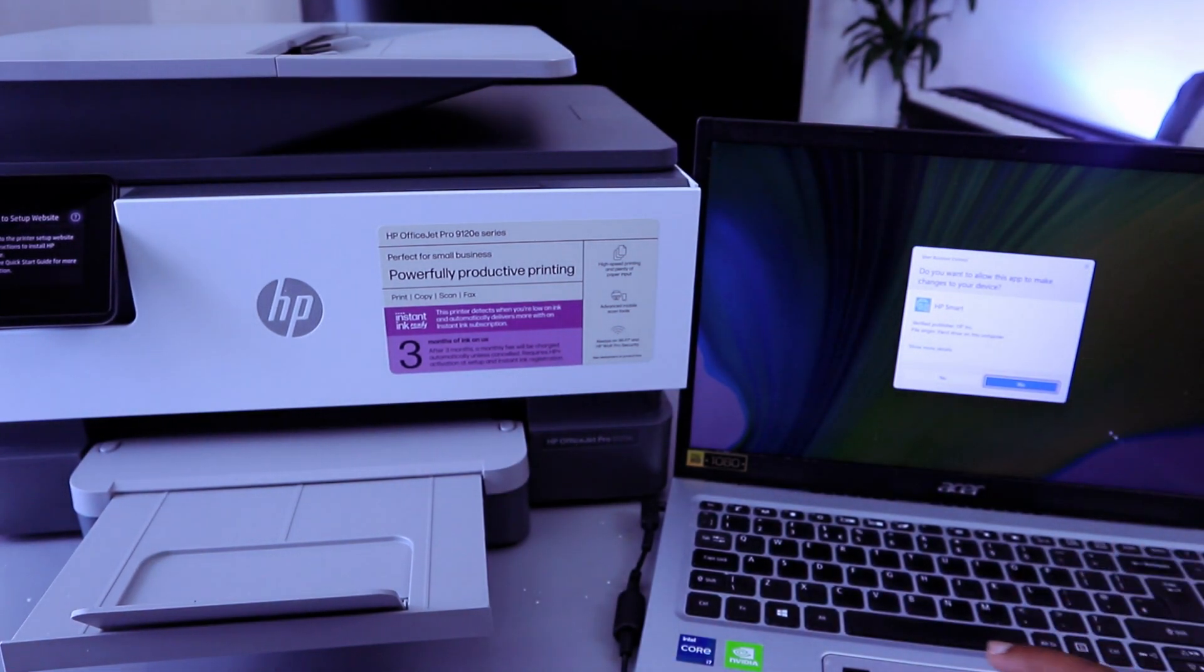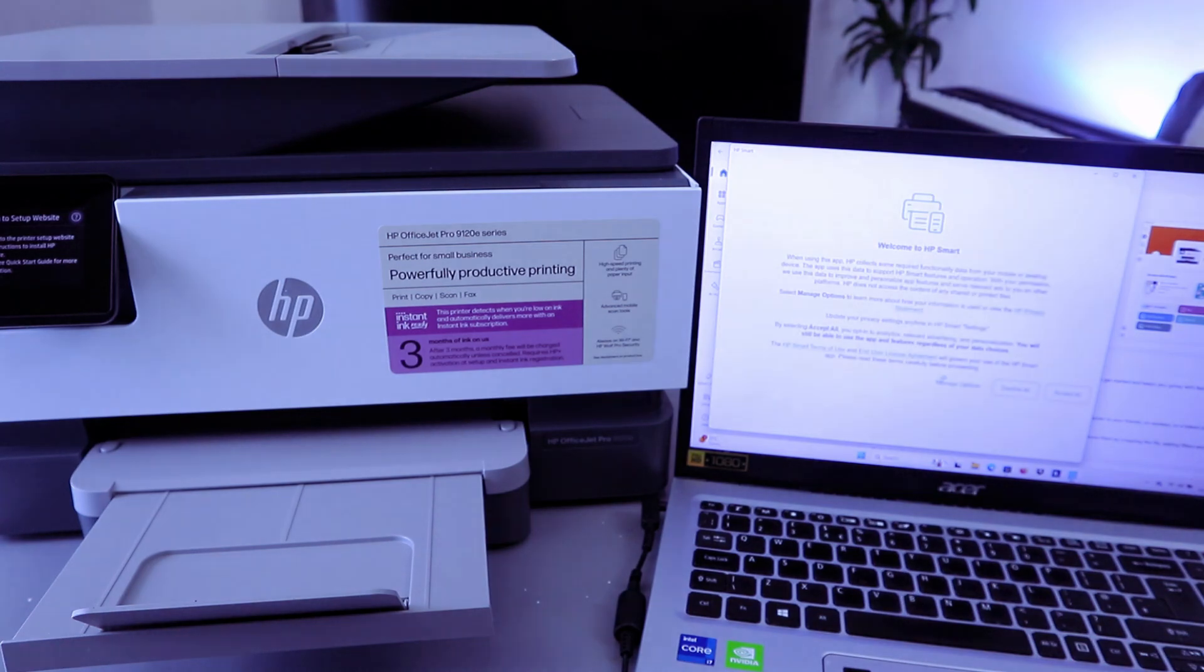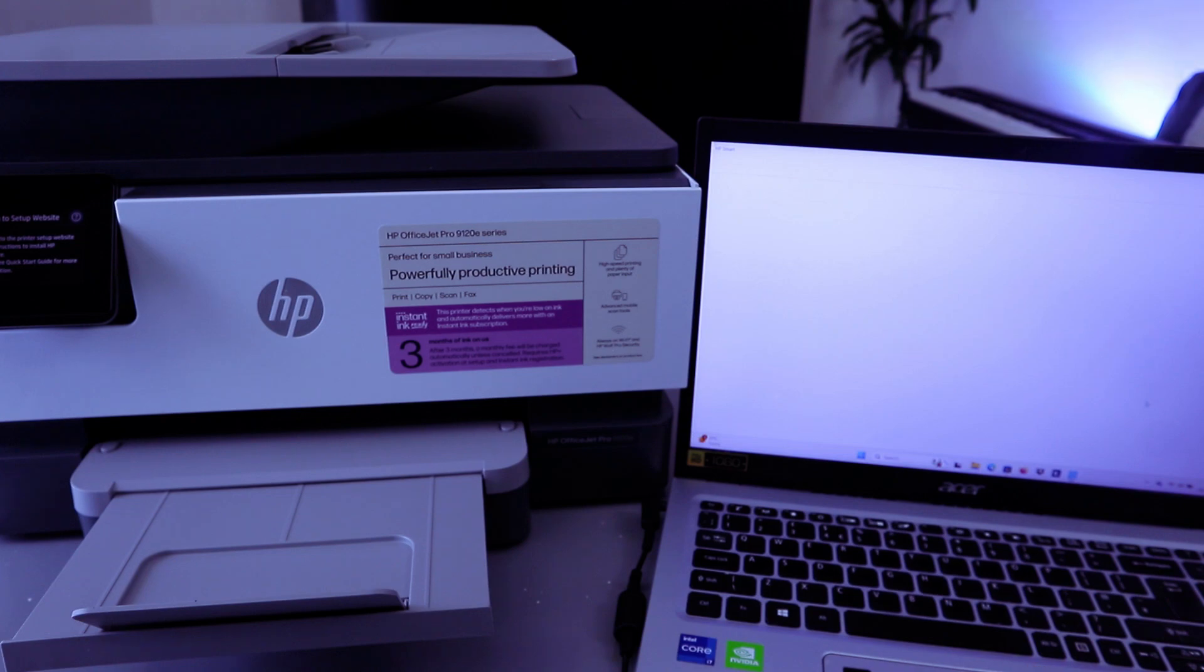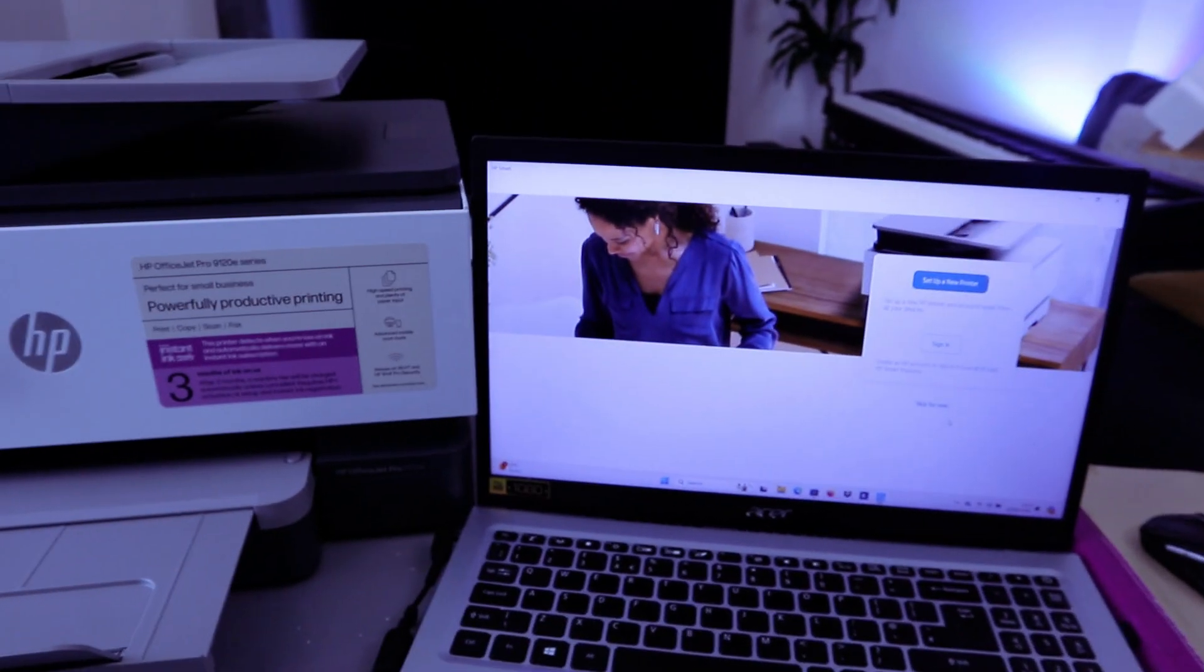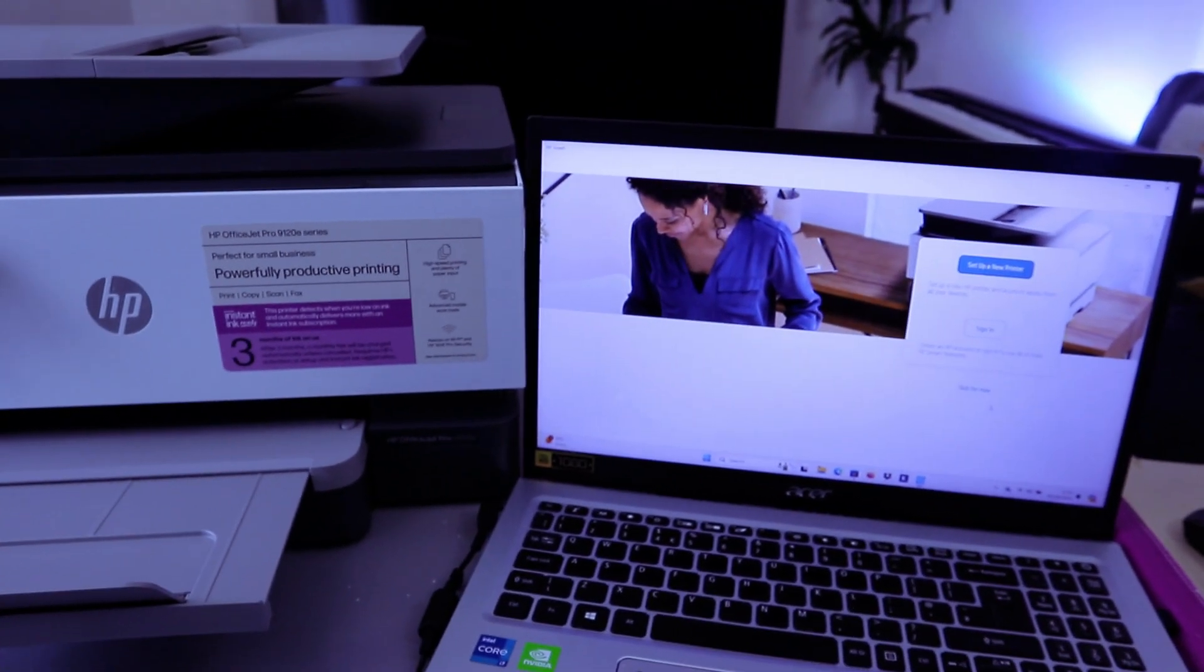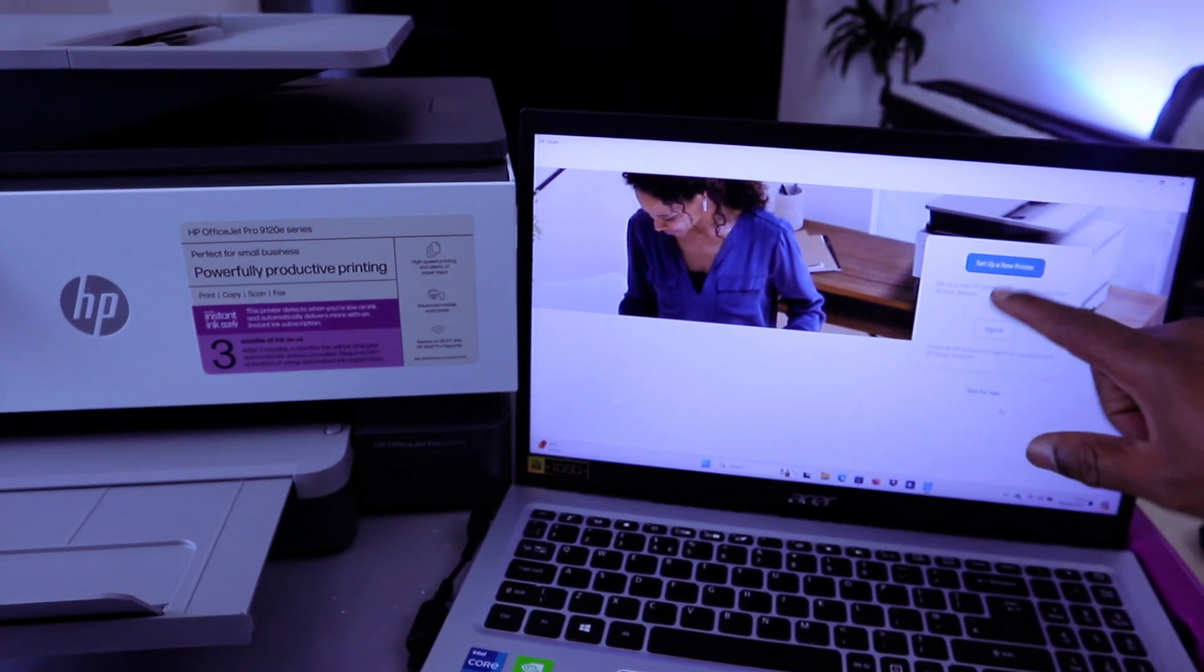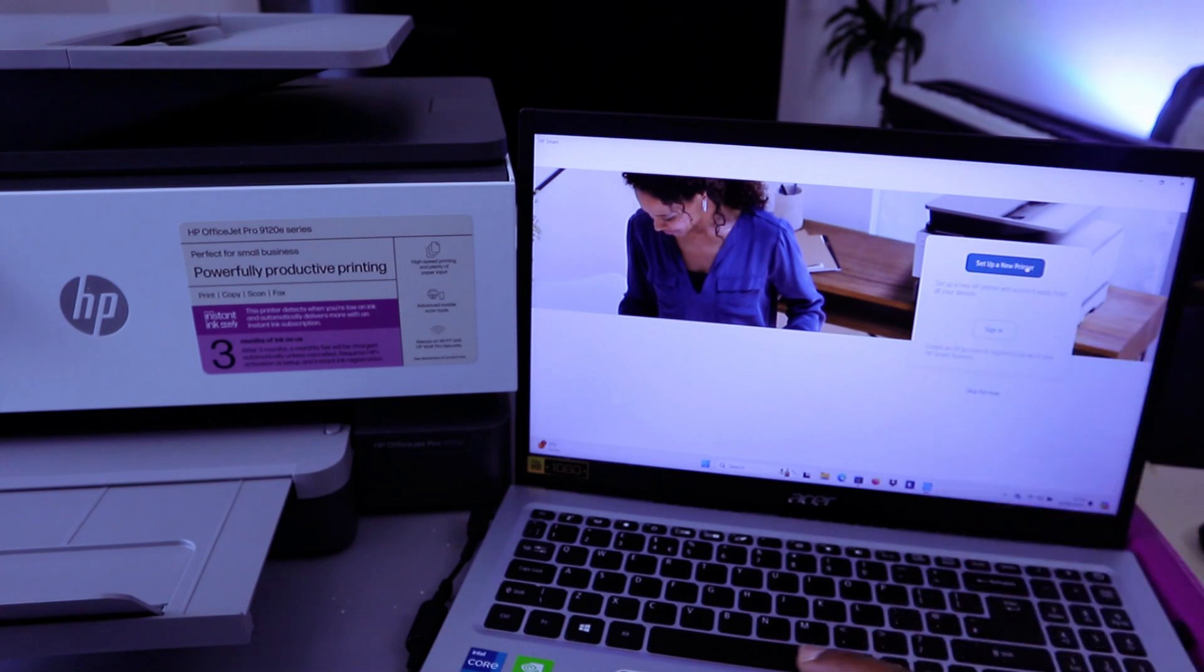Do you want to allow this app? Select Yes. Welcome to HP Smart. Accept all. So from this HP Smart App you can select Sign In to create an HP account or set up a new printer. So select Set Up a New Printer.